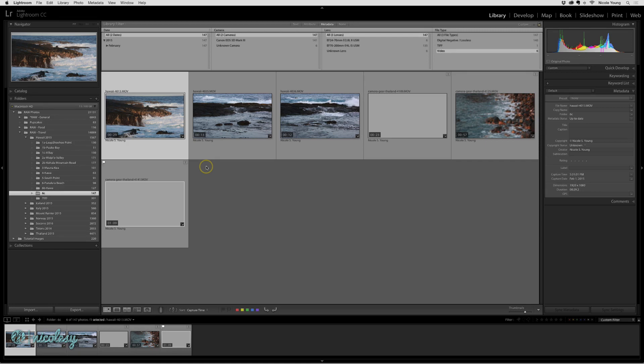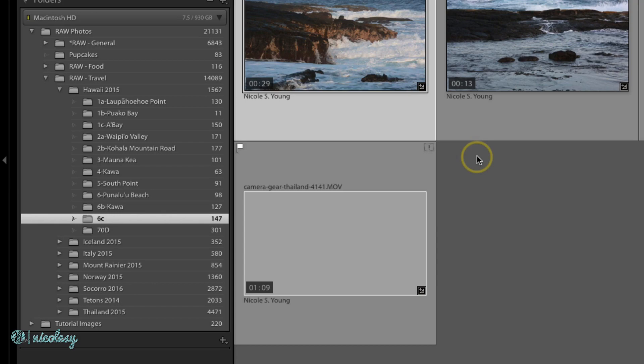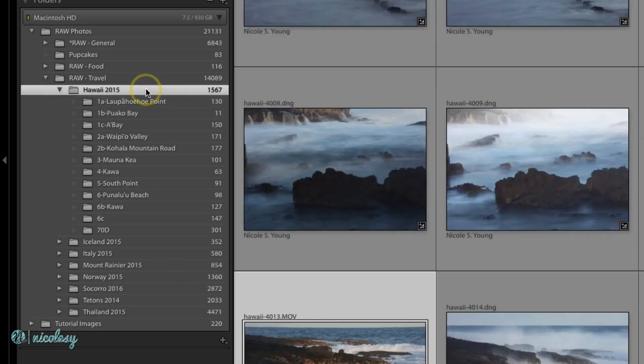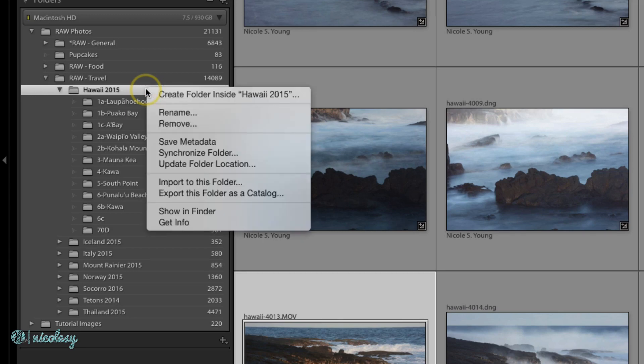I know that all of this took place inside of the Hawaii 2015 folder, so I'm going to click on that folder at the top, right click, and select Synchronize Folder.